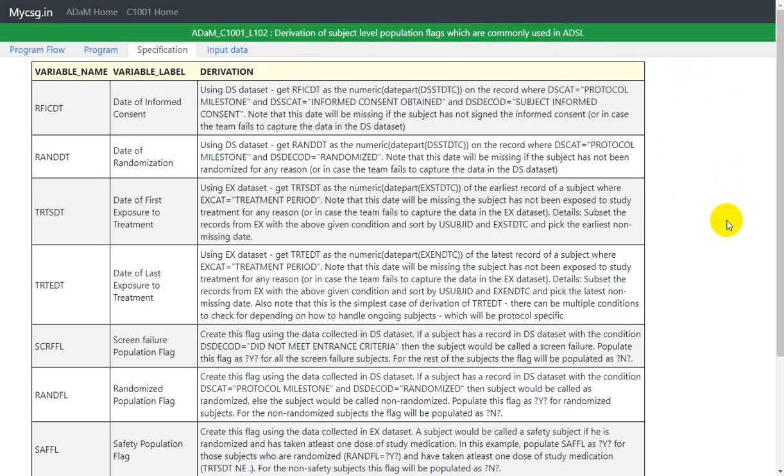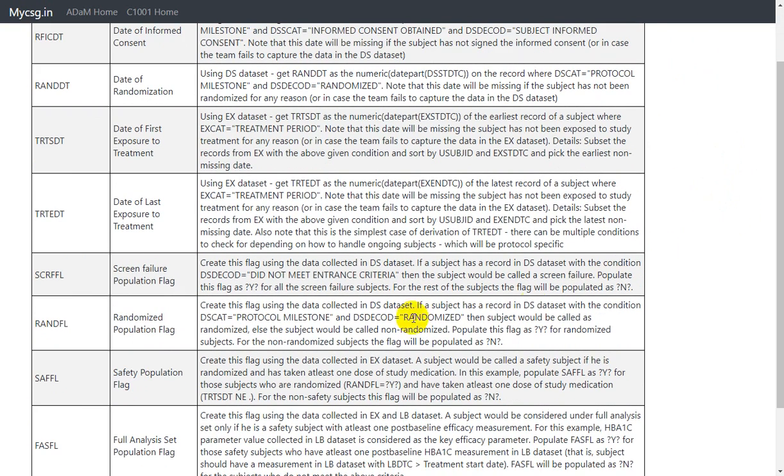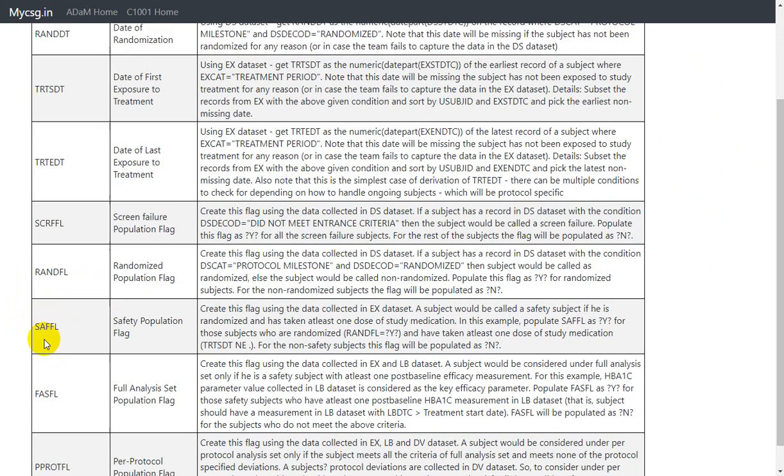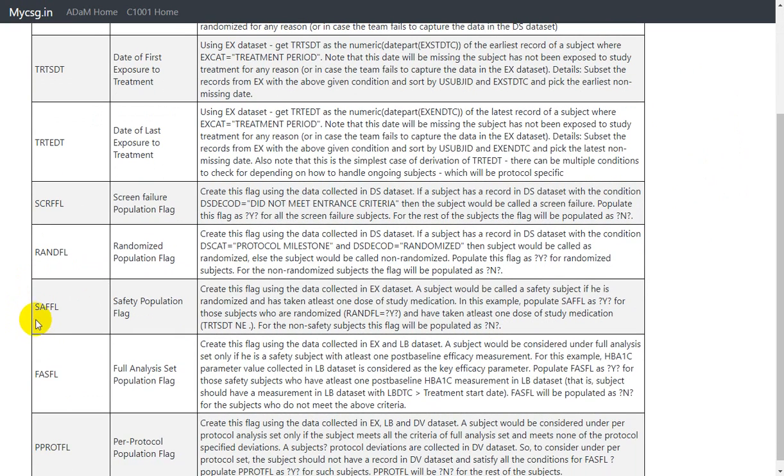As part of this video series, we have seen how to derive screen failure population flag and randomized population flag earlier. In this video we will see how to derive safety population flag, which is SAFFL. Let us take a look at the derivation algorithm provided to us.